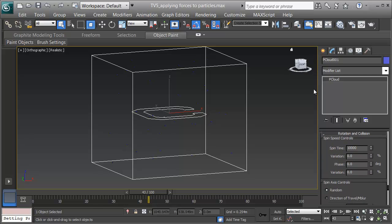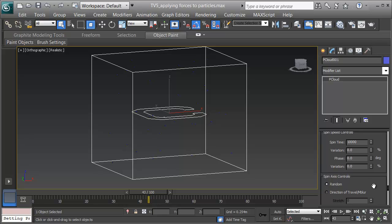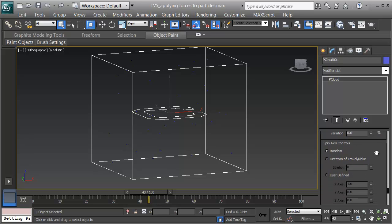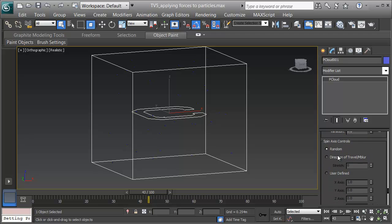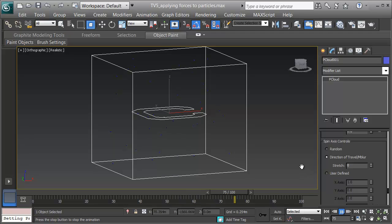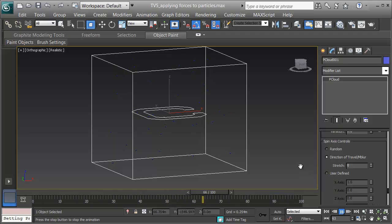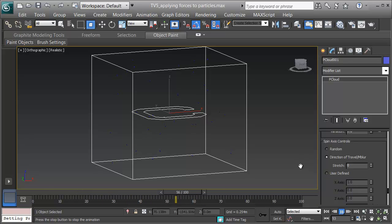Under rotation and collision, there's a spin axis and a spin speed. Right now I'm going to ignore spin speed and set the spin axis control to the direction of travel and motion blur. Now when I play this, they are rotated and move slightly, and rotate in the direction of their travel. And I've got some animated water.